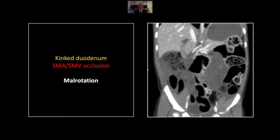Here on the coronal, you can really appreciate the loop of duodenum that wraps around and around those vessels, which are occluded at this critical point.